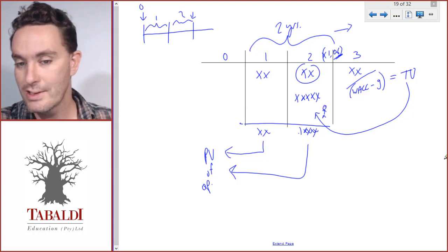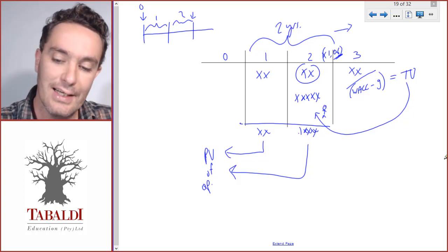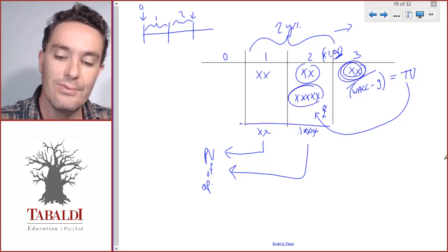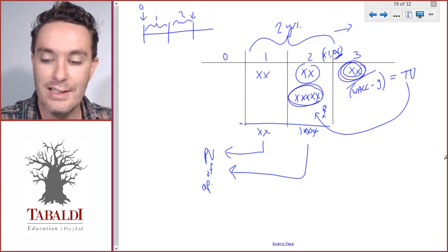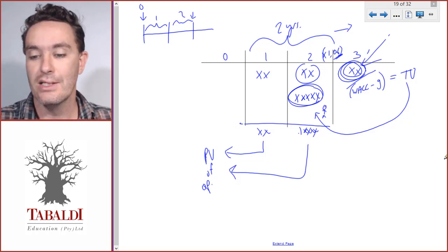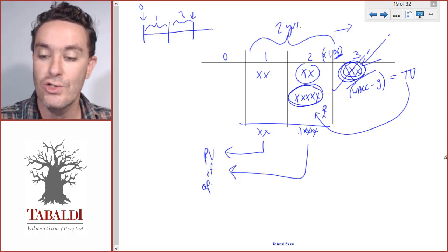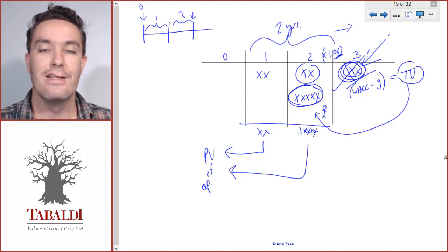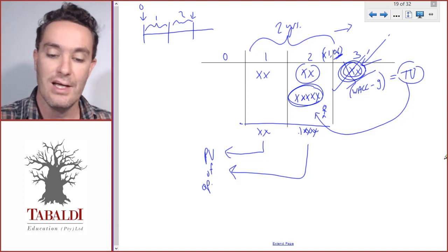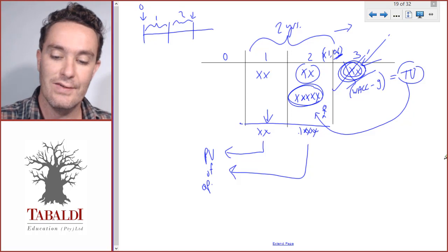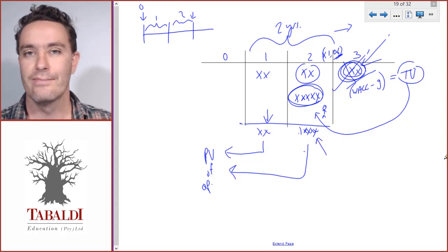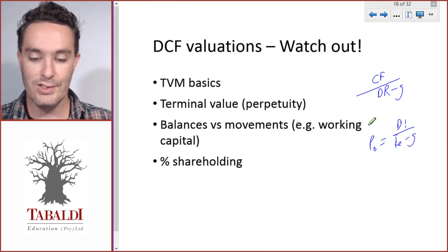Be careful not to double count. What students sometimes do is keep the year three cash flow visible and also show the terminal value — that's double counting. Remember, you don't show the year three cash flow separately; you only use it to calculate the terminal value, which ends up in year two. The only cash flows you have are year one and year two cash flows plus the terminal value.